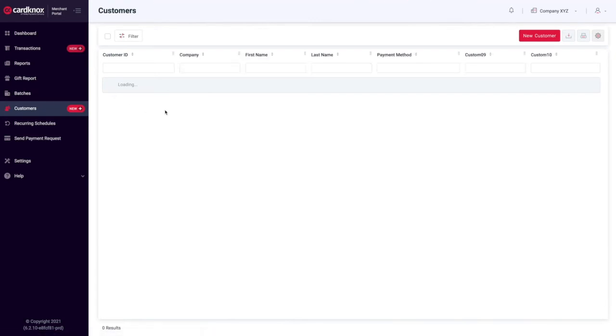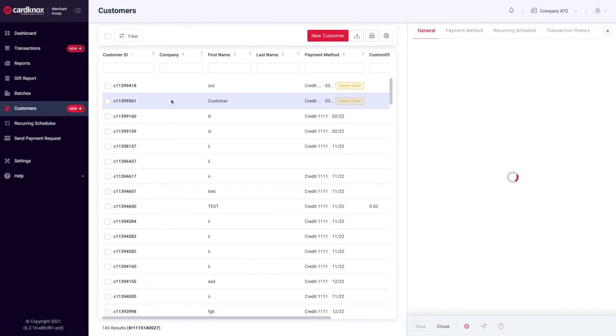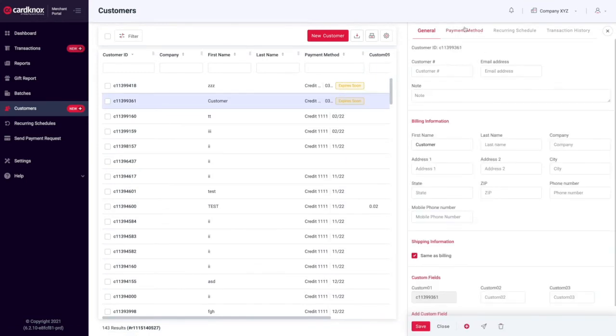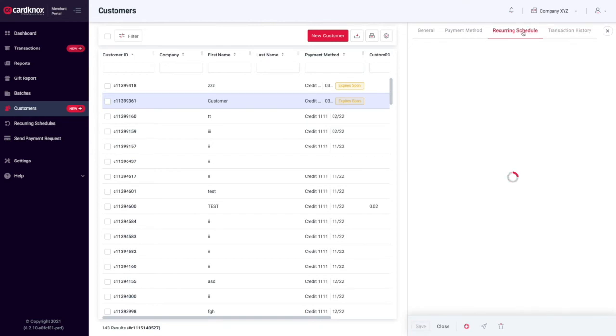The Customers tab allows you to see all your customers in a single grid. For a specific customer, you can create a new transaction, edit their information, view their transaction history, and see if they have any recurring schedules.